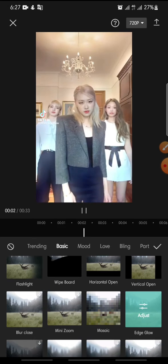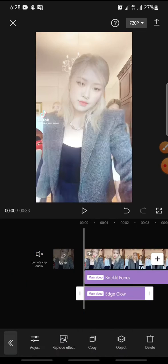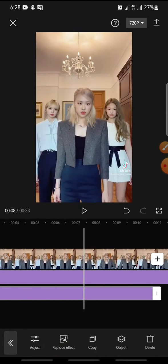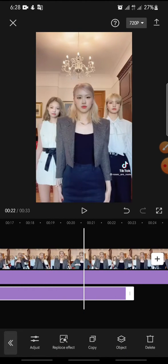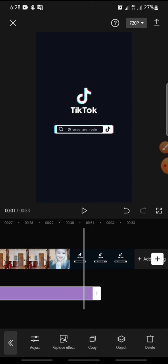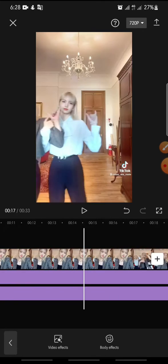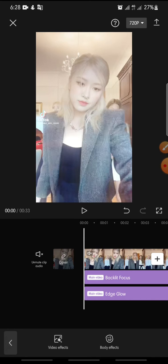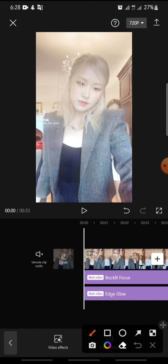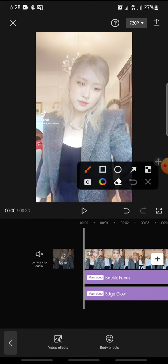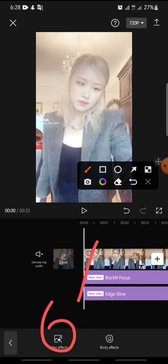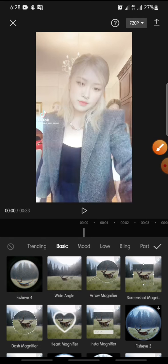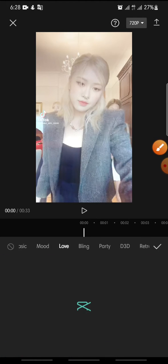And then now, if you want to add three effects, you just click on video effect again and then search the effect.